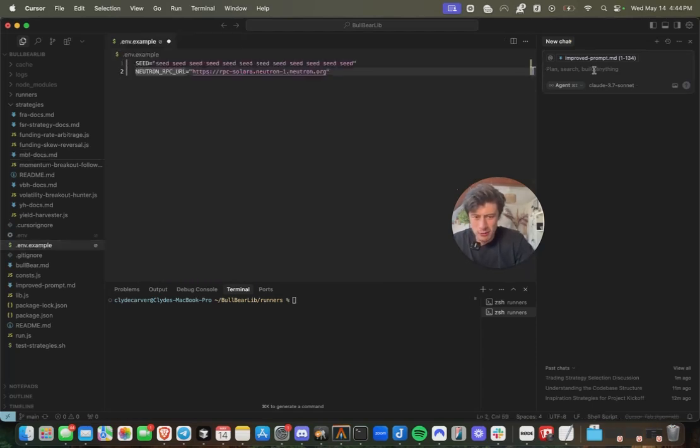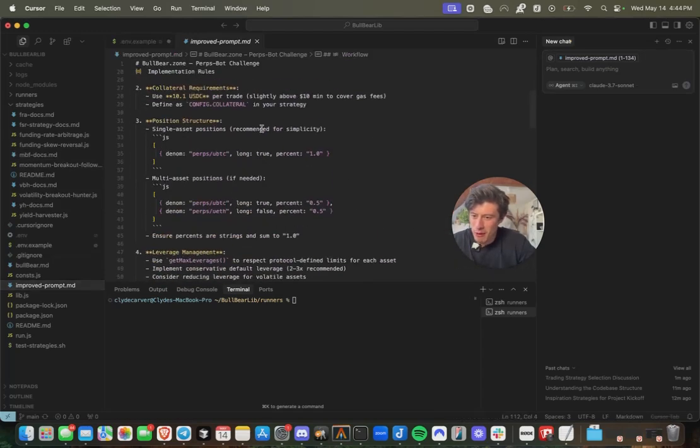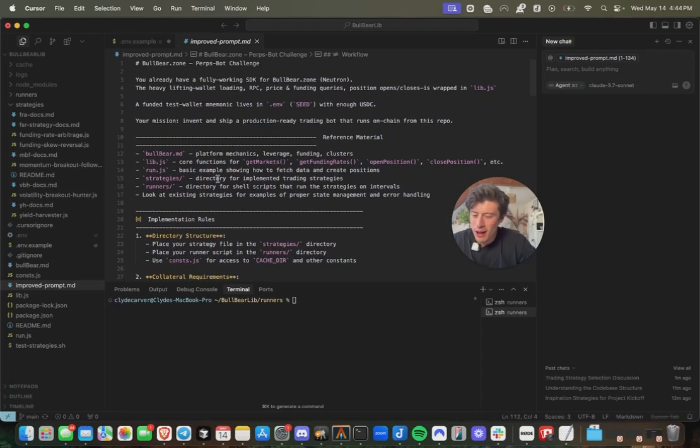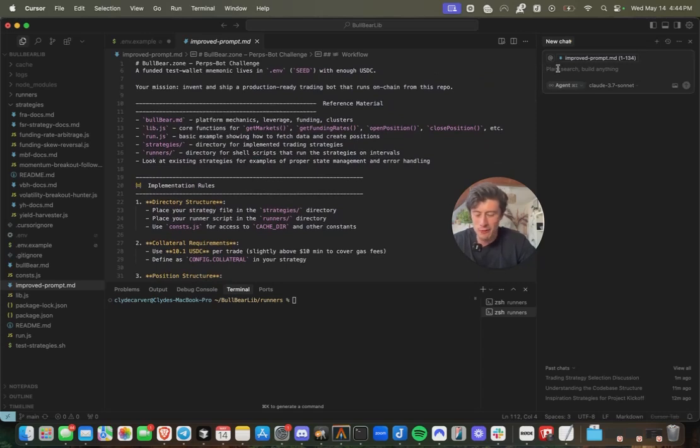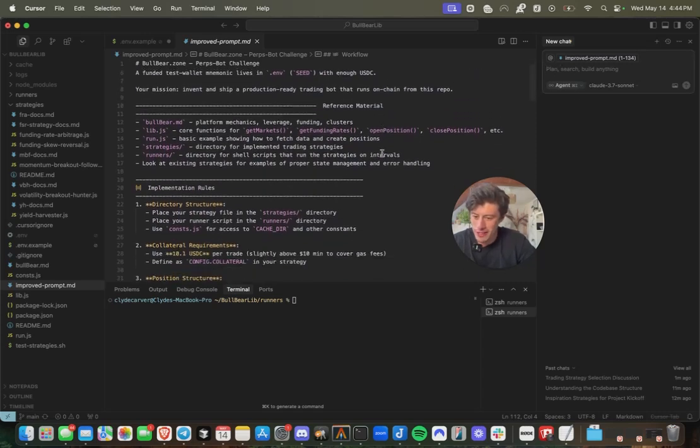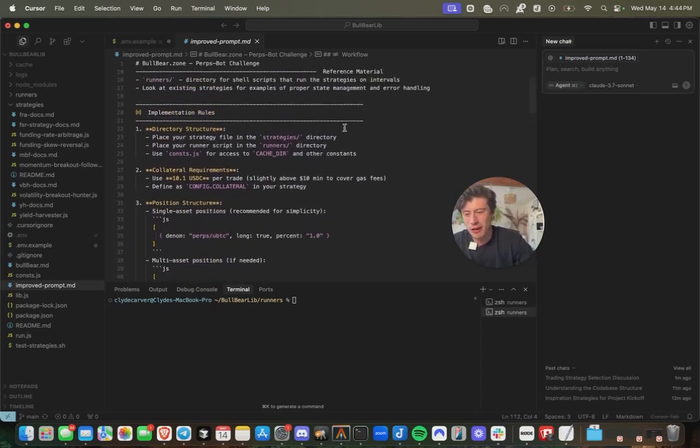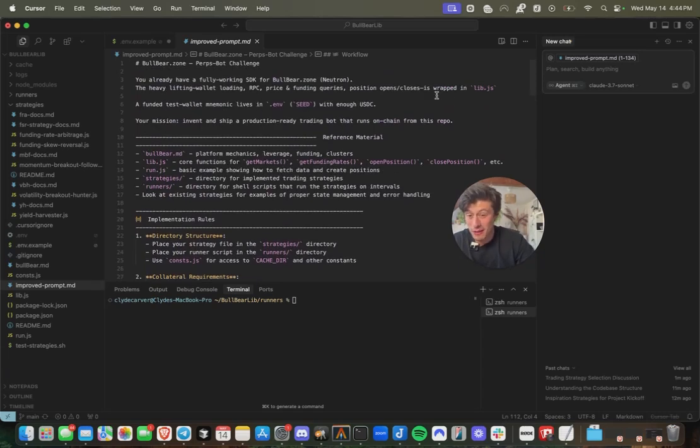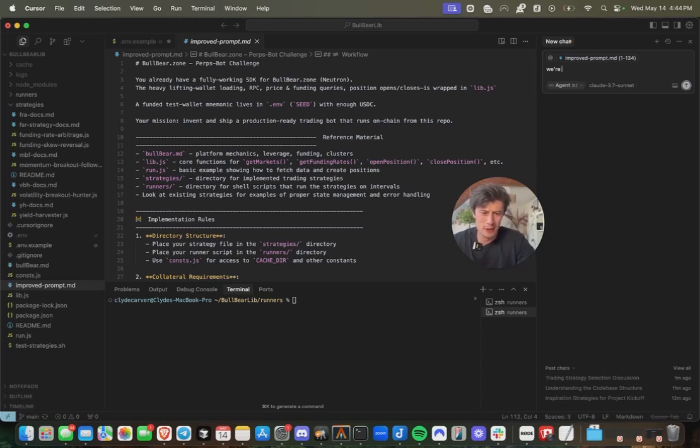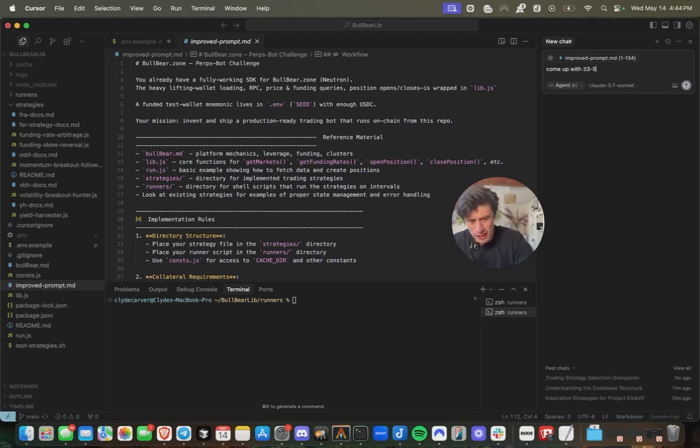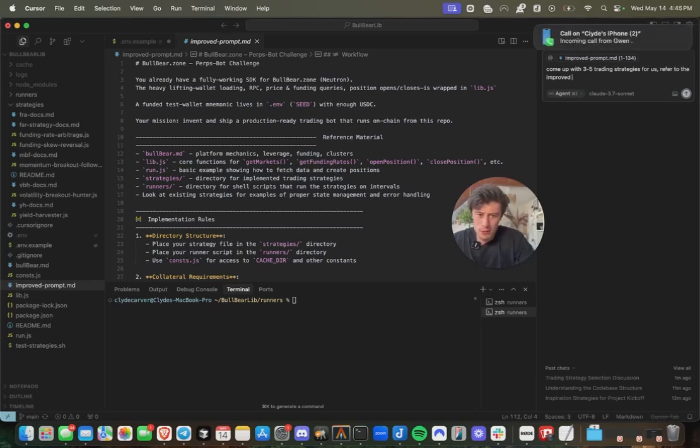Now let's get into it. So we have an improved prompt that I've included in here, which is going to reference all the key files in this repository for our agent to vibe code our own trading bot for us. Let's go ahead. And by giving this prompt as reference, we're going to be able to get some inspiration for a trading bot strategy. I don't know about you. I don't have many ideas to begin with. I don't know a lot about trading bots. So how about come up with three to five trading strategies for us.